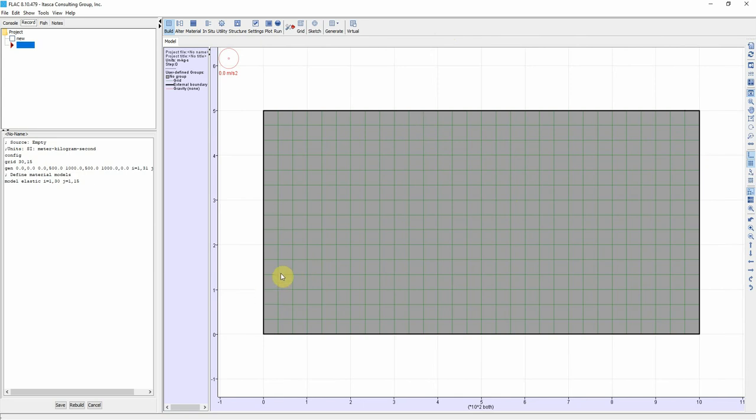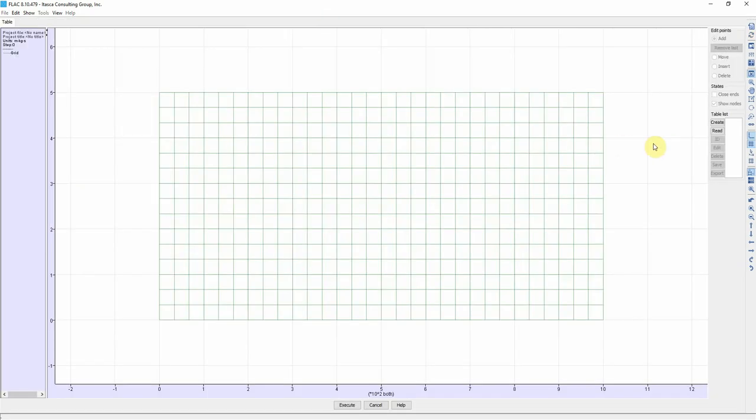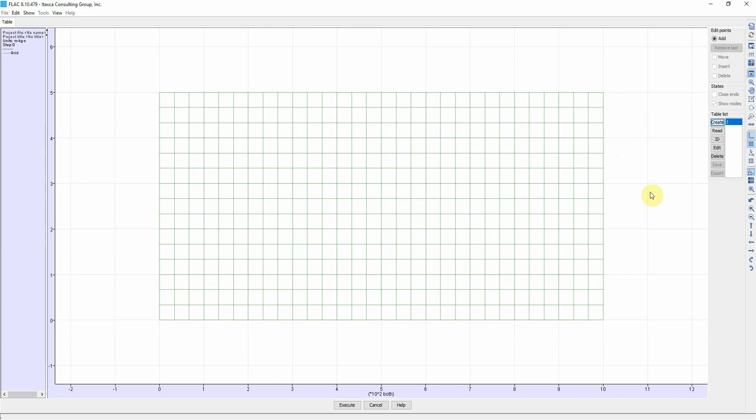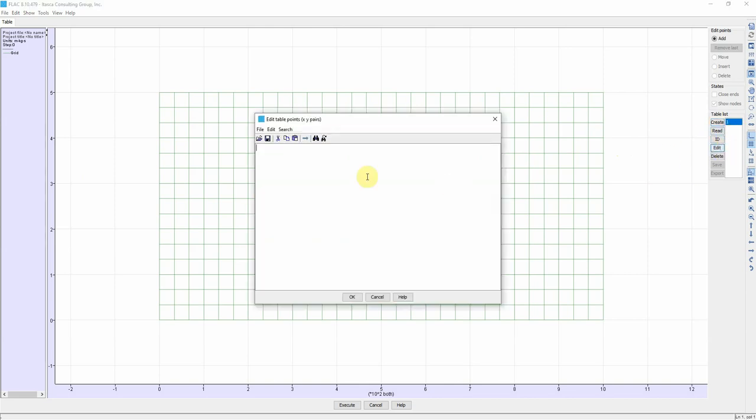In order to do that we go to Utilities and then Table. From Table we're going to create a first table and call it one. This represents the external boundaries of the geometry. Then we click on Edit and we're going to enter the coordinates.